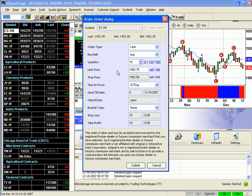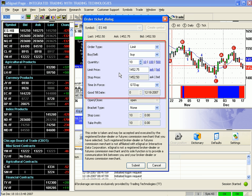Now the order ticket, or confirmation window, can be bypassed or disabled so that trades will go directly to your gateway just by double-clicking a bid or an ask in any of those windows. However, you can use the confirmation window or dialog to change things like order type, routing, time and force, quantity, etc.